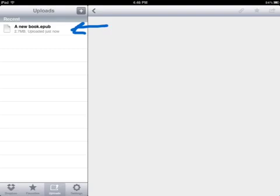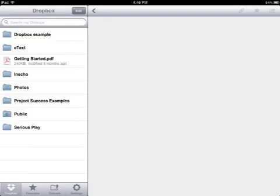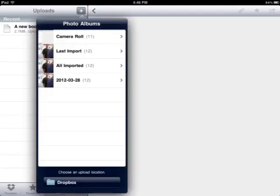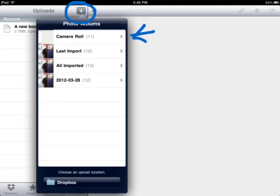I can also open the Dropbox Example folder itself and click the Add button and find myself in my camera roll. I can add pictures that I might want to upload as well.